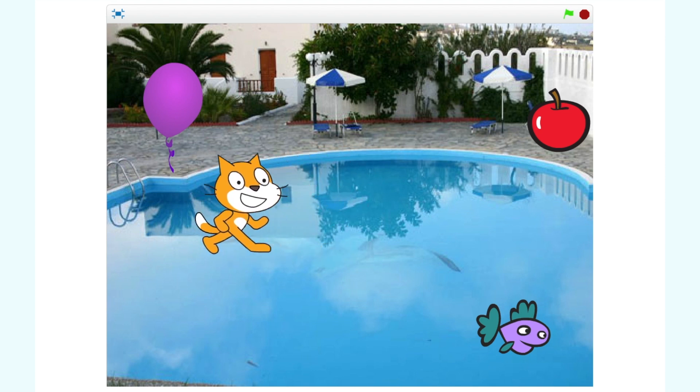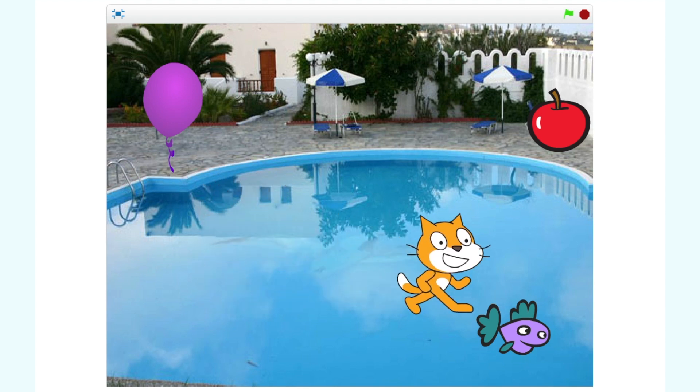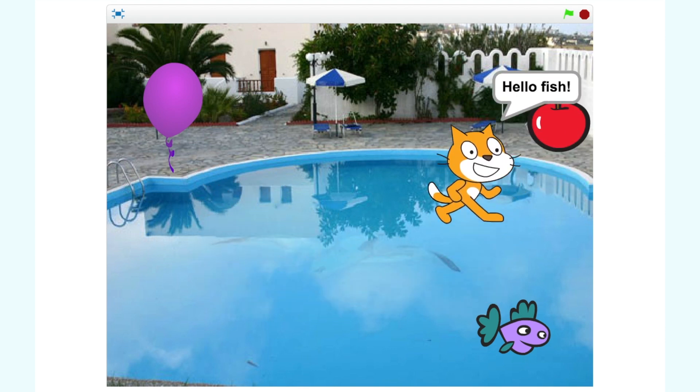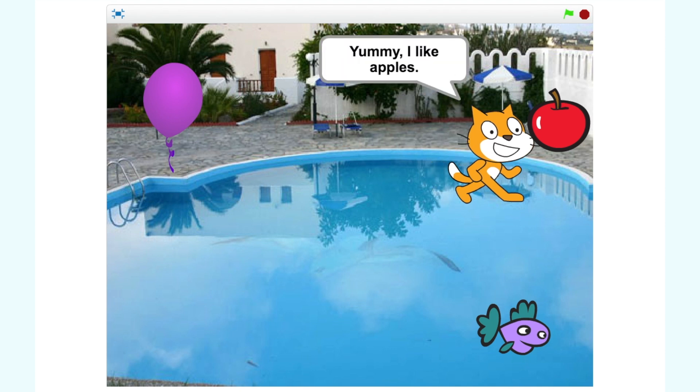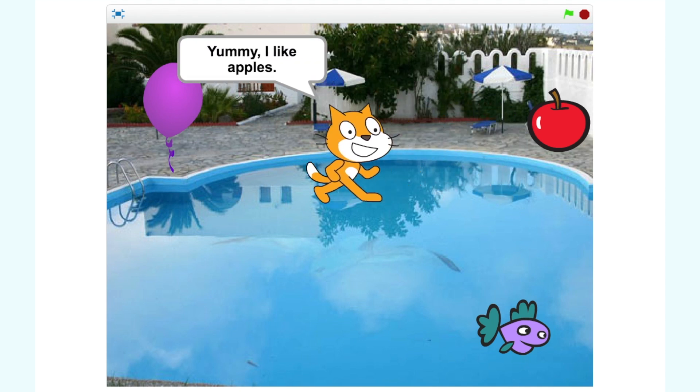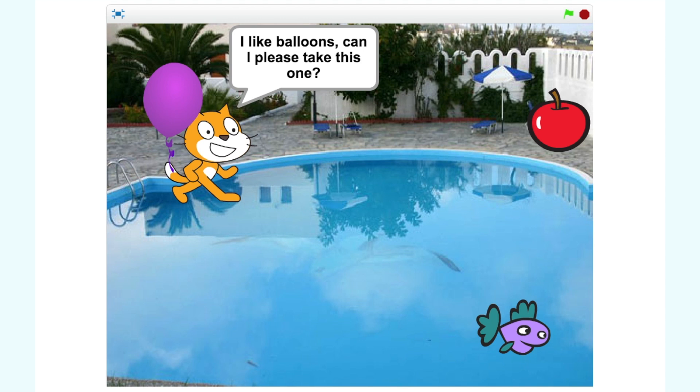We can see three other characters on the screen. There is a fish, an apple and a balloon. When the cat touches the fish he says hello fish. When the cat touches the apple he says yummy I like apples. Finally when the cat touches the balloon he says I like balloons can I take this one.